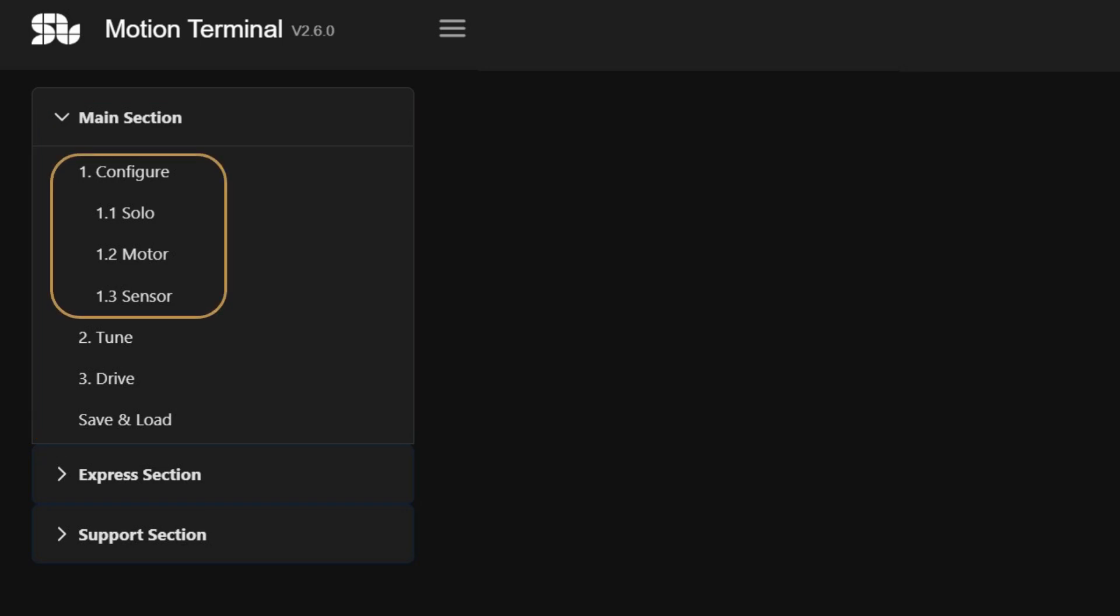The configure section is divided into three main categories. Here you have the ability to define various parameters associated with the motor controller.